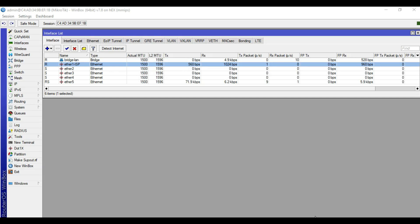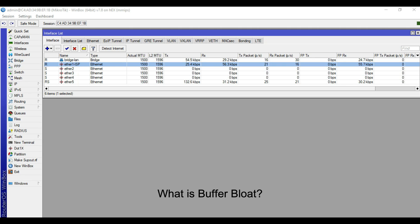Hello guys. Welcome to my YouTube channel. Here we are again in our series of bandwidth management in MikroTik. In this video, I will show you guys configurations in MikroTik that will solve the issue on Buffer Bloat.